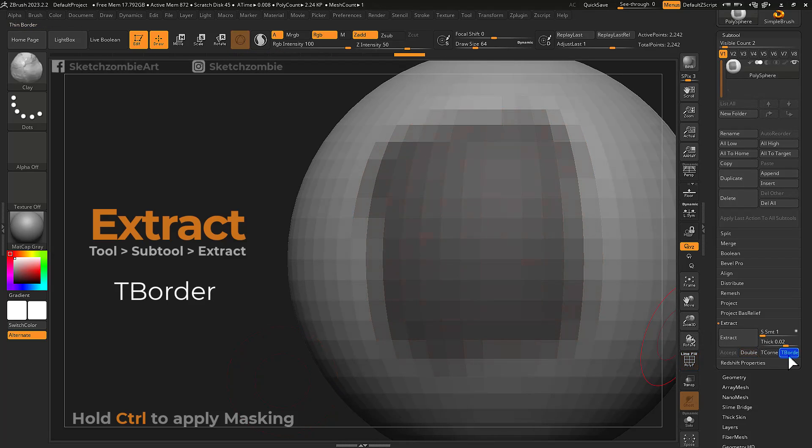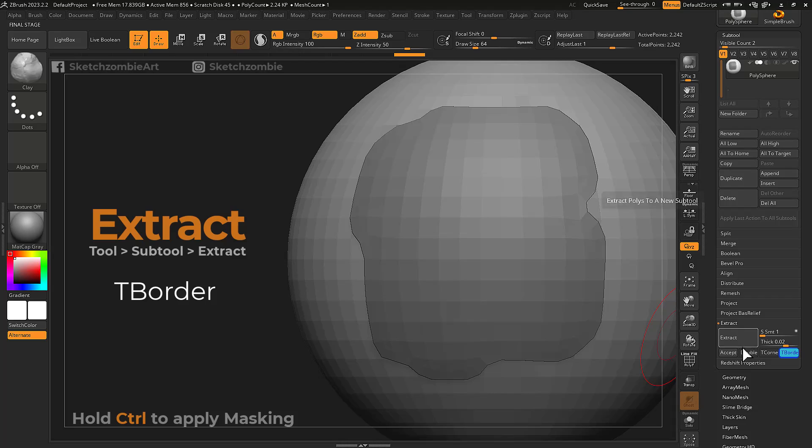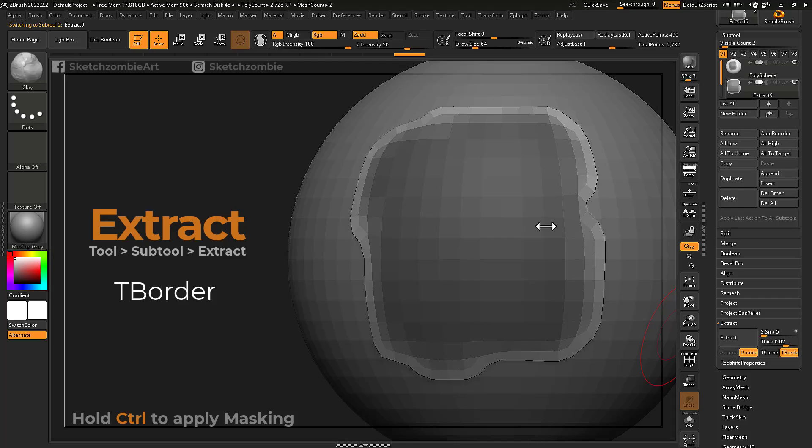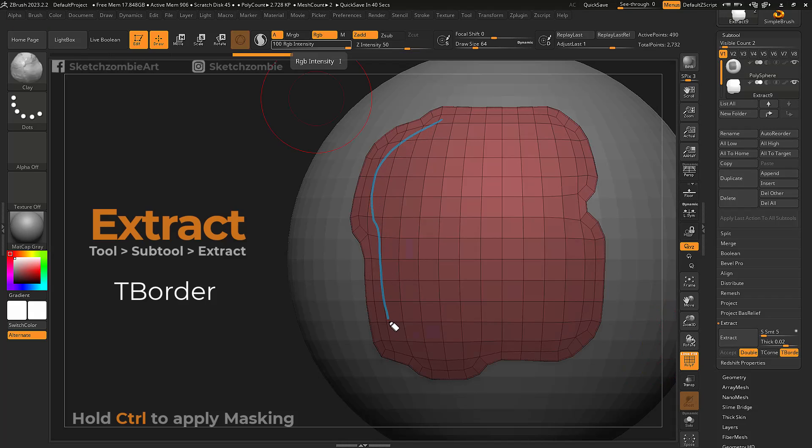With T-border enabled, ZBrush will generate a mesh with a thin poly loop along its border edges.